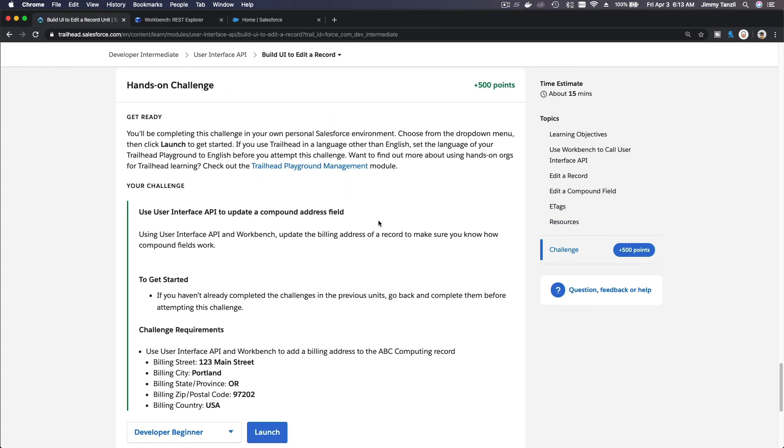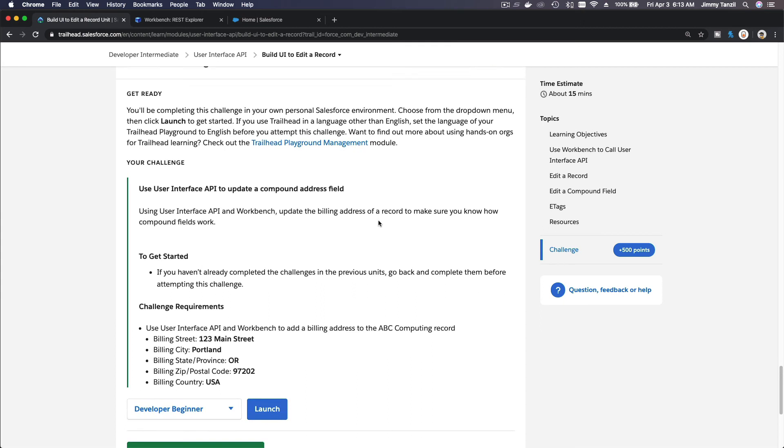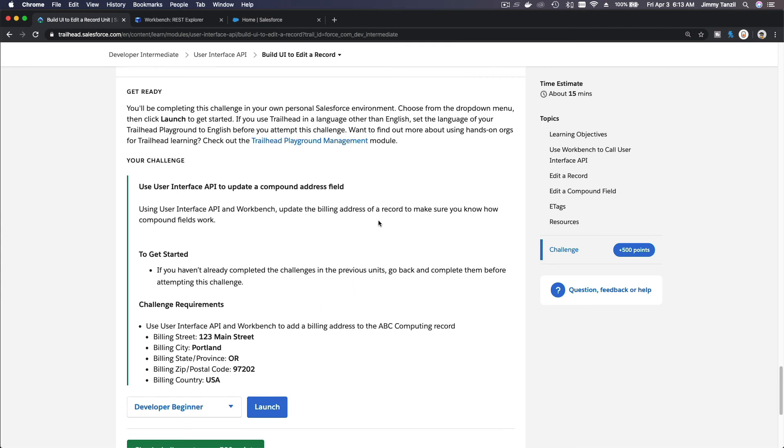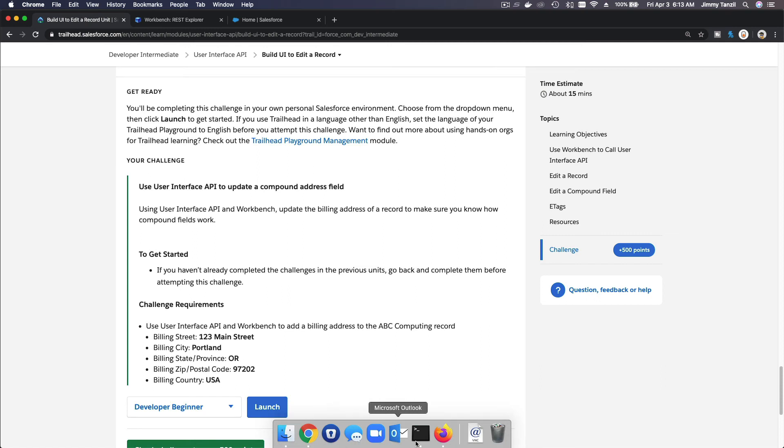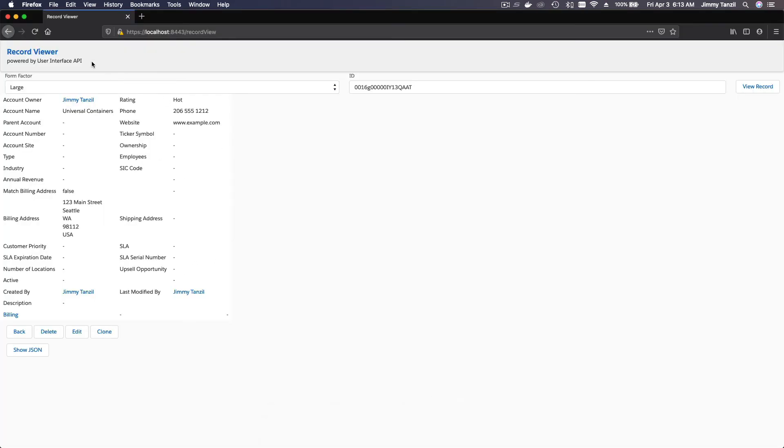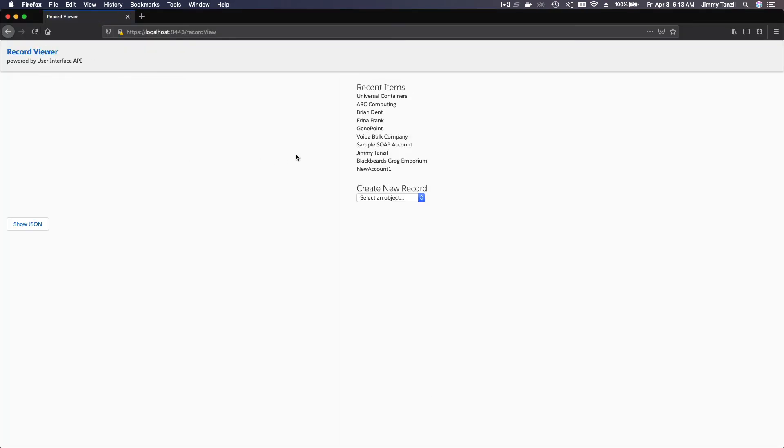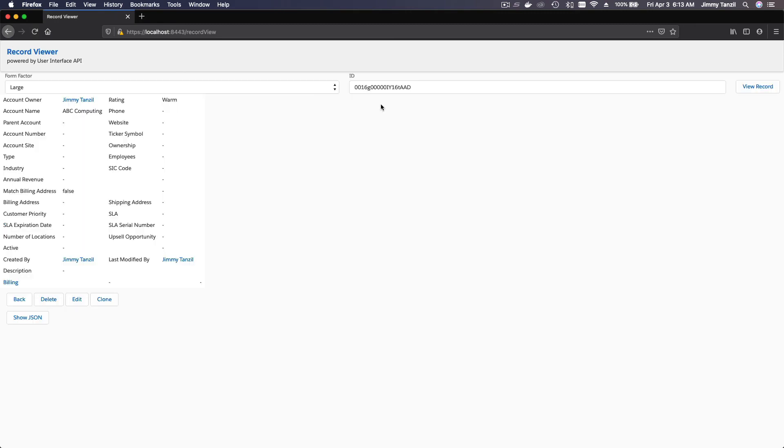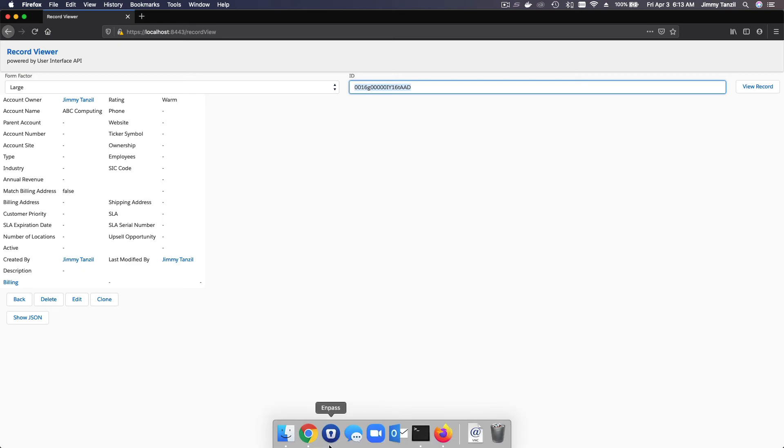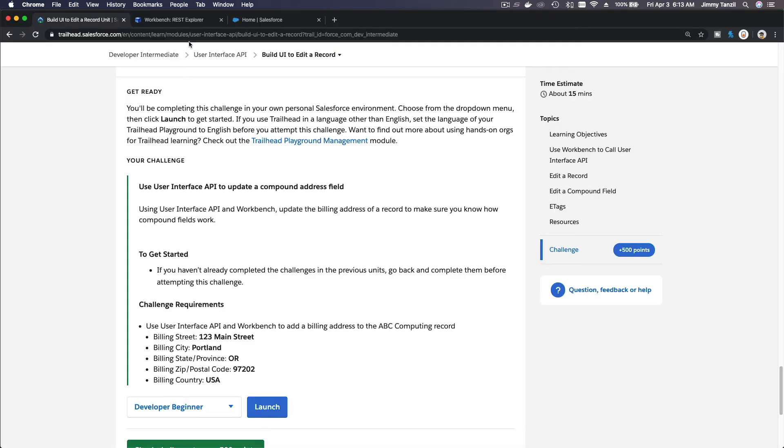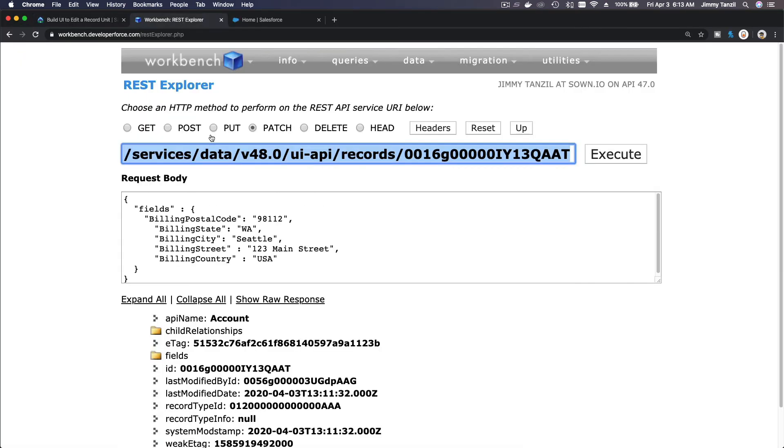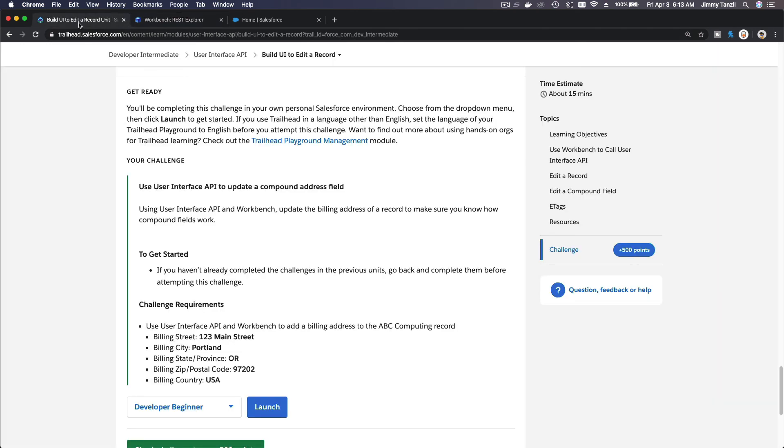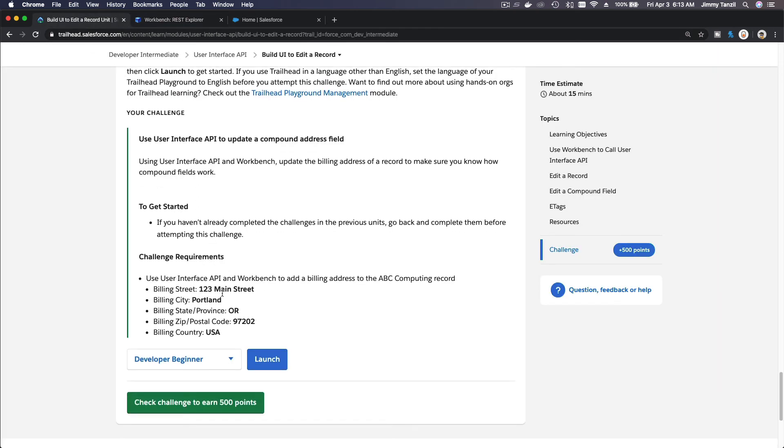Let's do the hands-on challenge. Basically it's the same like we just did, but this is for ABC Computing record. First off, I'm going to get the record ID for the ABC Computing record. If I go back here and I'm just going to refresh this, ABC Computing. I'm going to get the record ID here. Go back to my workbench and put it here. This is my ABC Computing record ID. I want to change the record to 123 Main Street, Portland, Oregon.